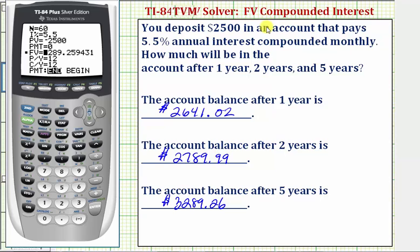This is how we use the TVM solver on the TI-84 when we're trying to determine the future value of an account that pays compounded interest. I hope you found this helpful.